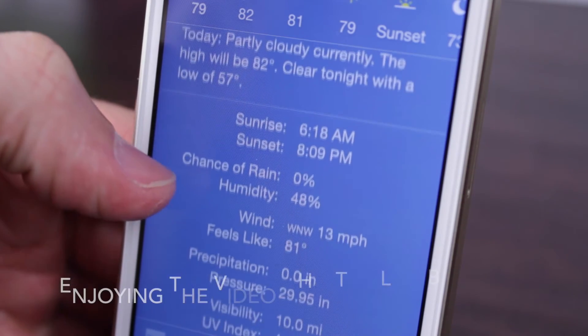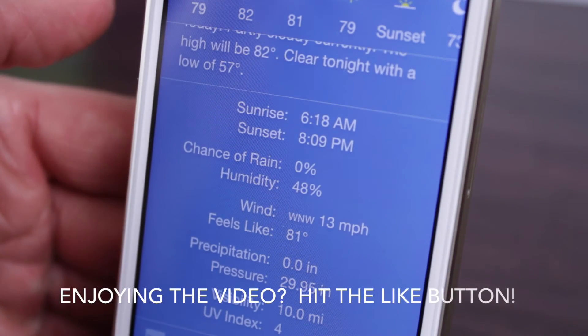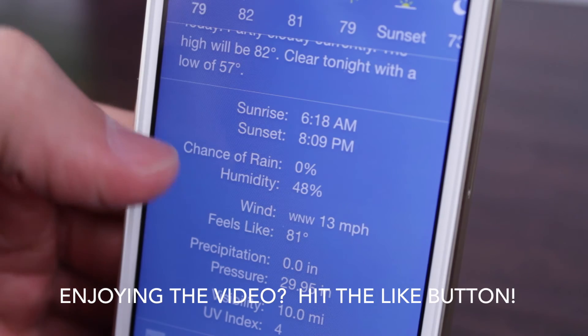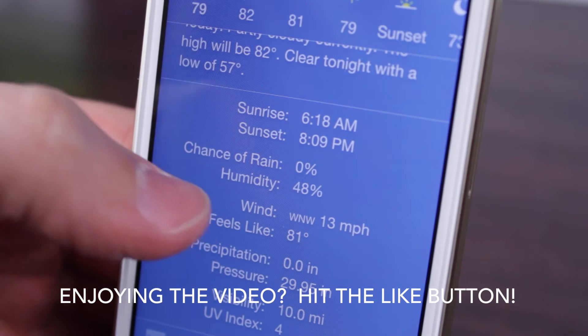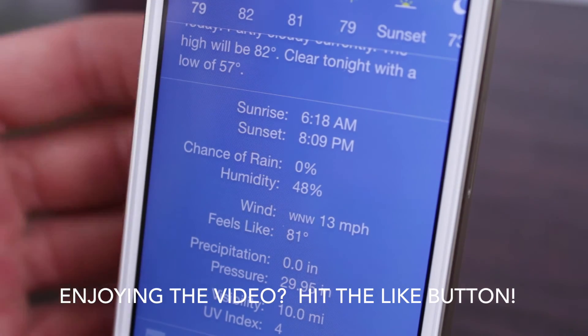Also, you get sunrise, sunset, chance of rain, humidity, wind, feels like, precipitation, pressure, visibility, and UV index.